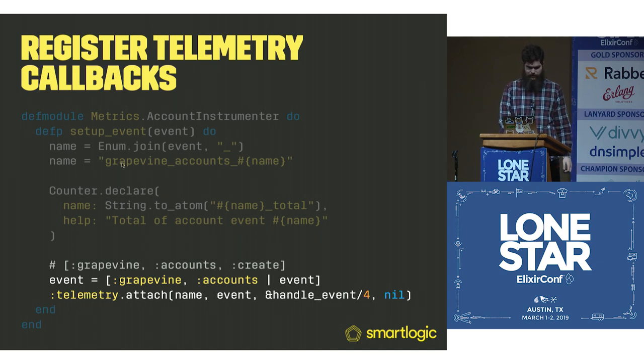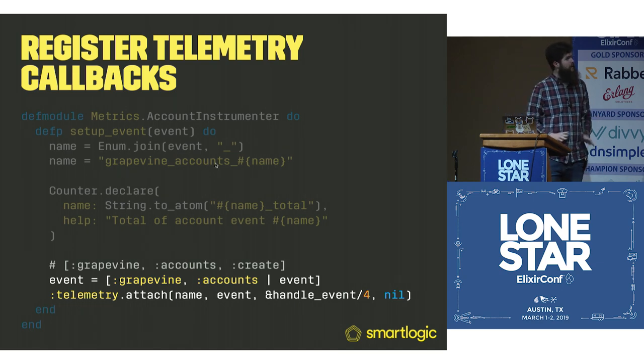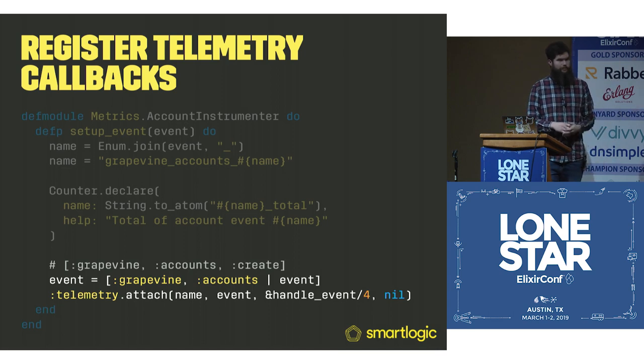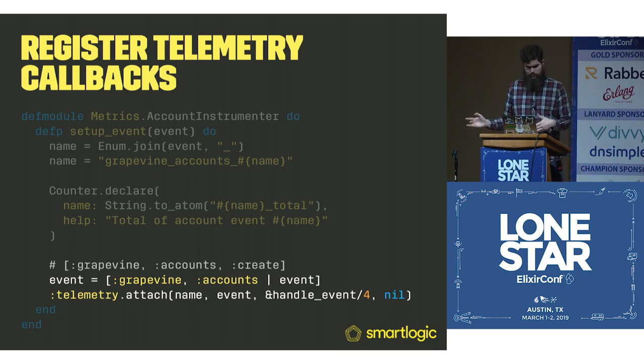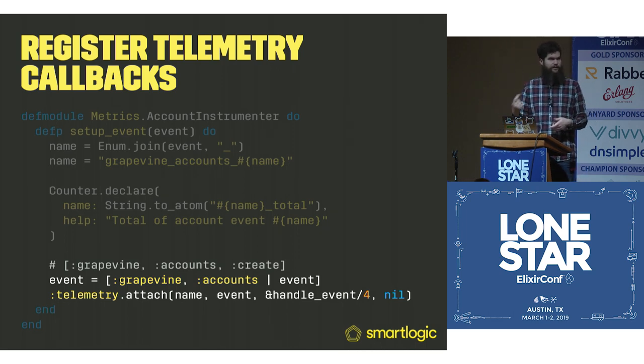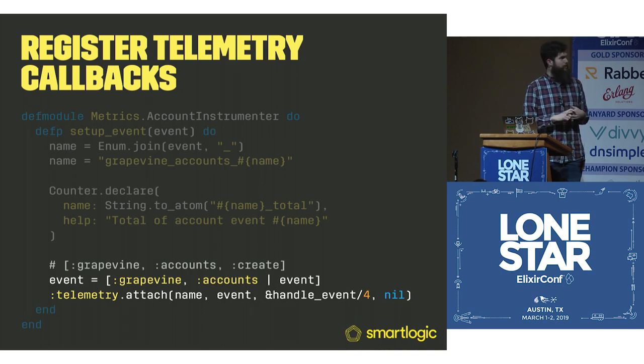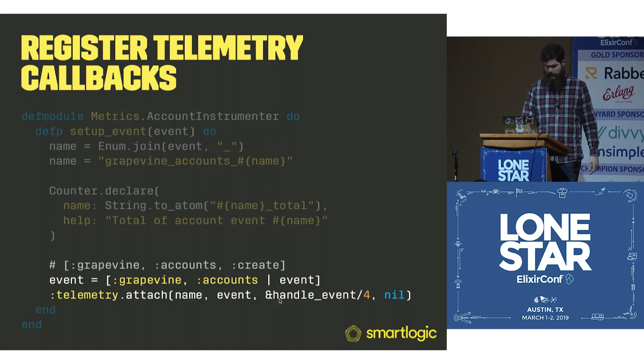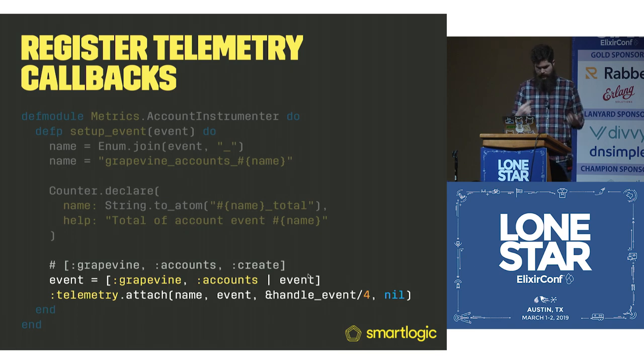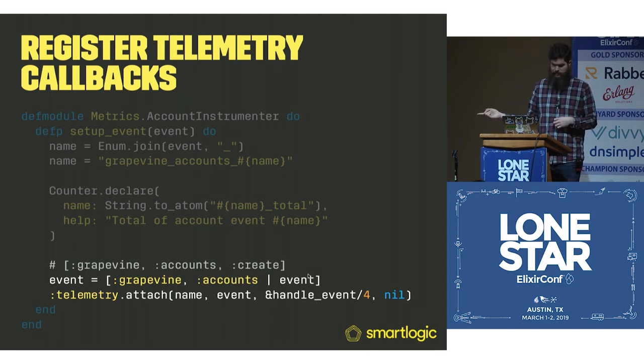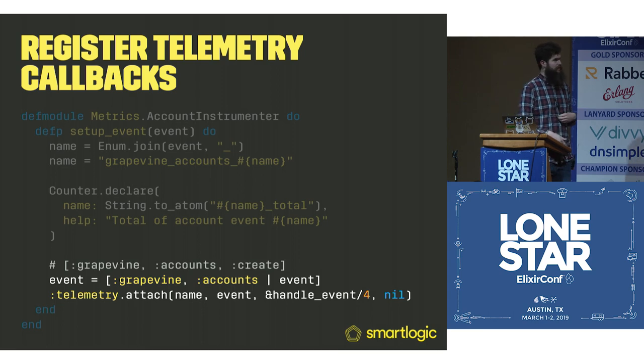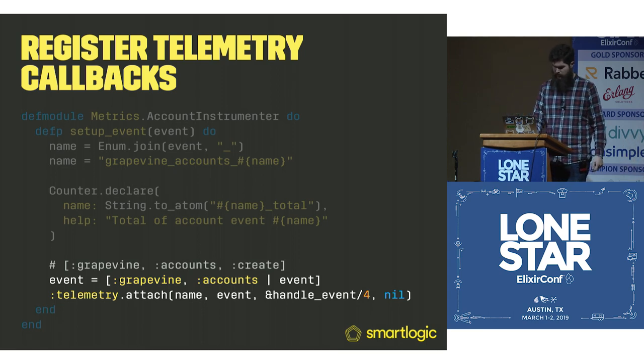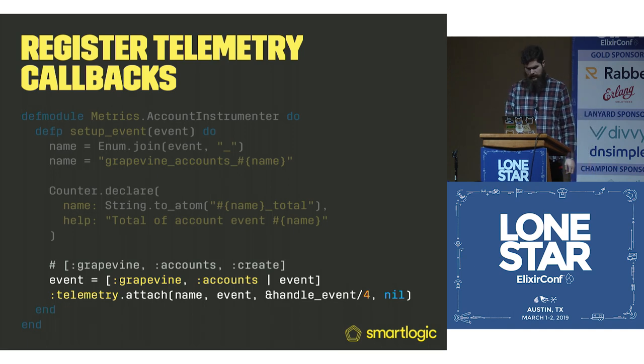Then we have telemetry.attach. We're going to use that name we generated. This name has to be unique for your whole system. We're already namespacing this metric, so it's good to just reuse it. The name, the event, this is the thing that is triggering. Then we're going to pass it a callback function that this will call. The last one is a config that you can push in. This is just a static config for every time it gets called. In this case, we don't need it, so it's just nil.